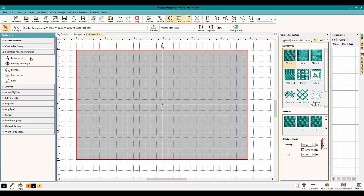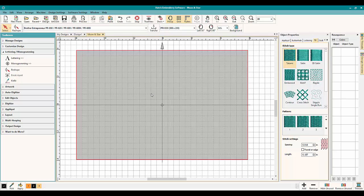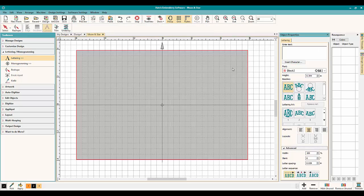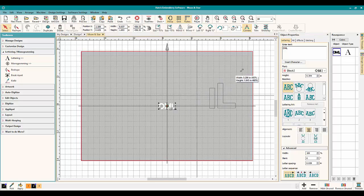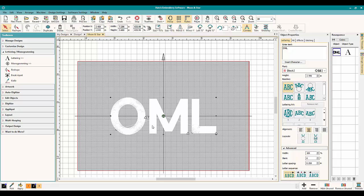So another thing you can do with the knife tool is you can, and you have to be a little bit careful doing it, but it will work. So we're going to do a letter. We can use it with lettering in a different way. So let's do OML, just OML. And we're going to make that a little bit bigger so we have something to work with.